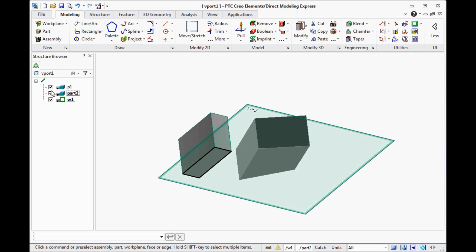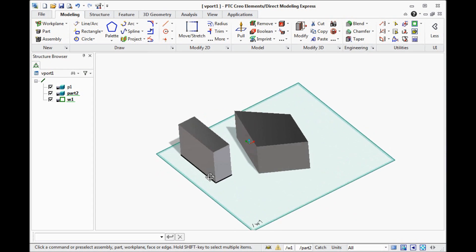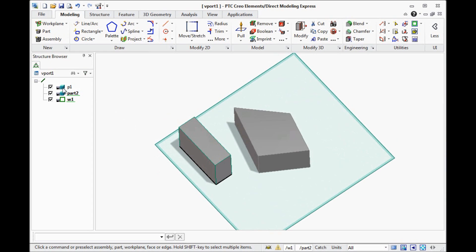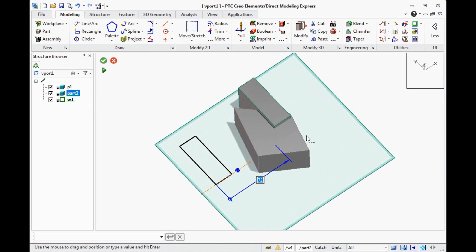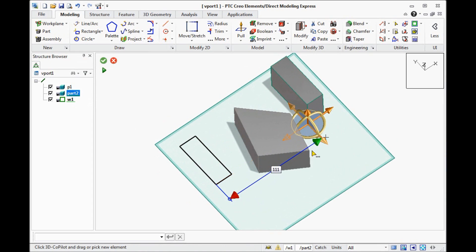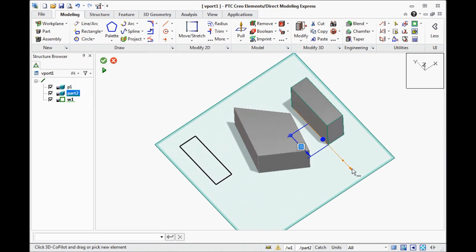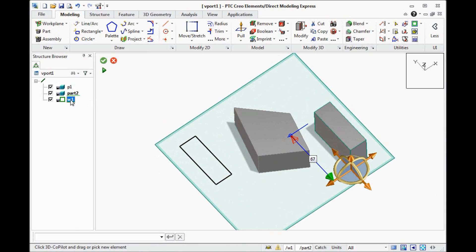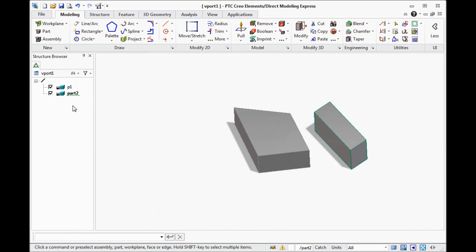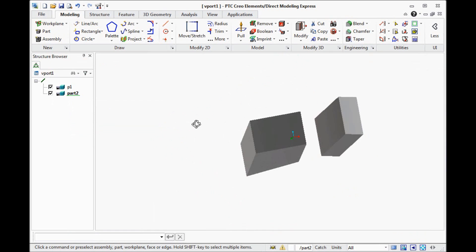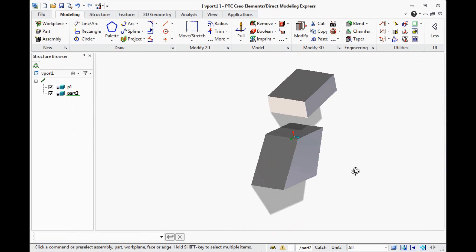We can turn off visibility. We can double-click on the part and move it. We can delete the workplanes if we don't need it.